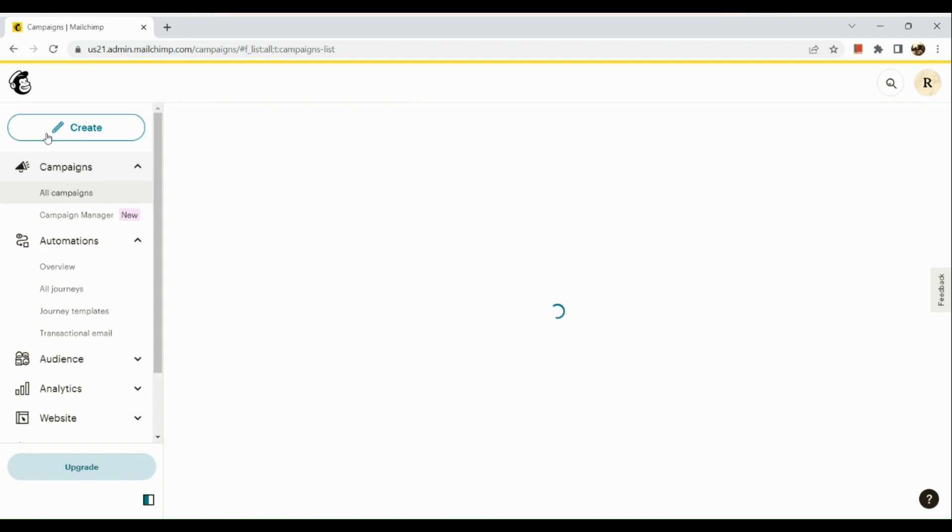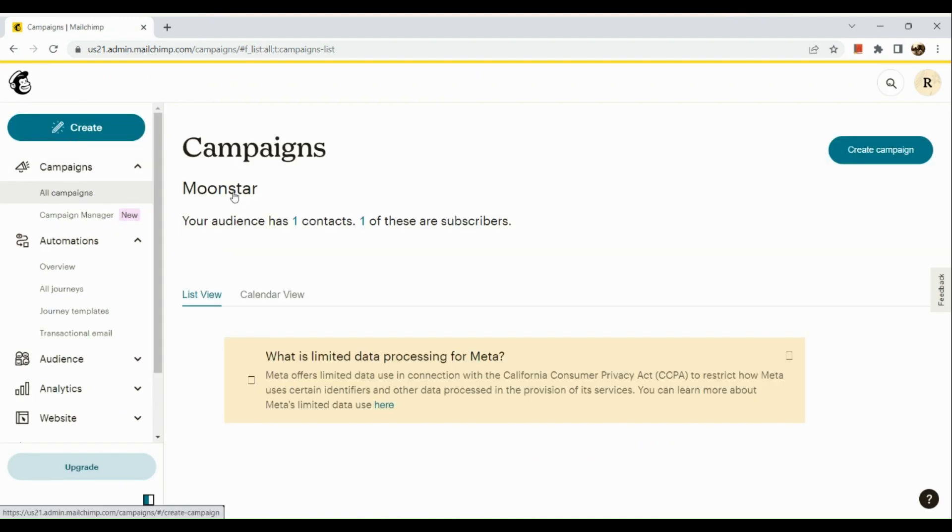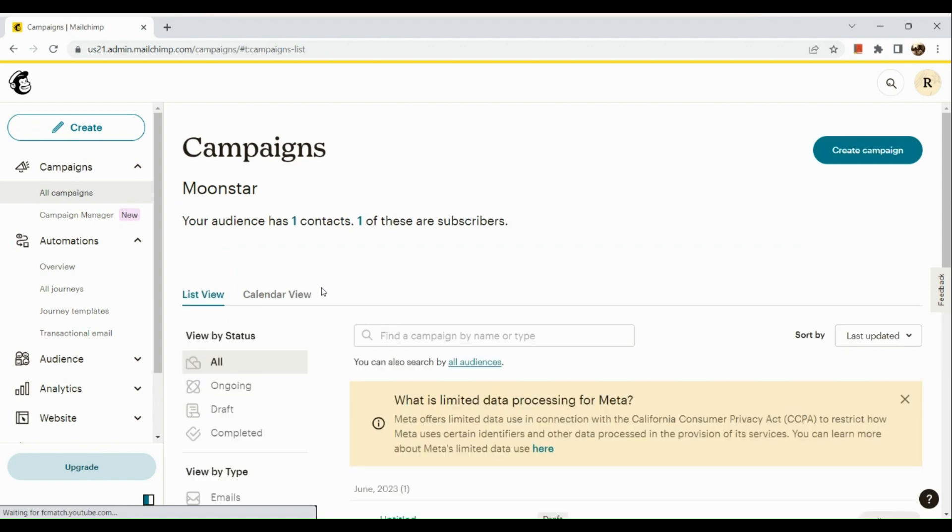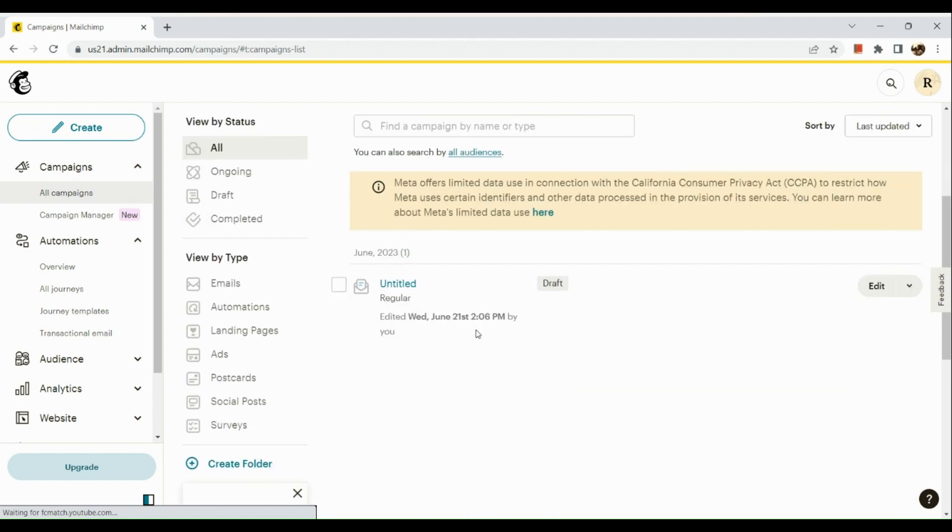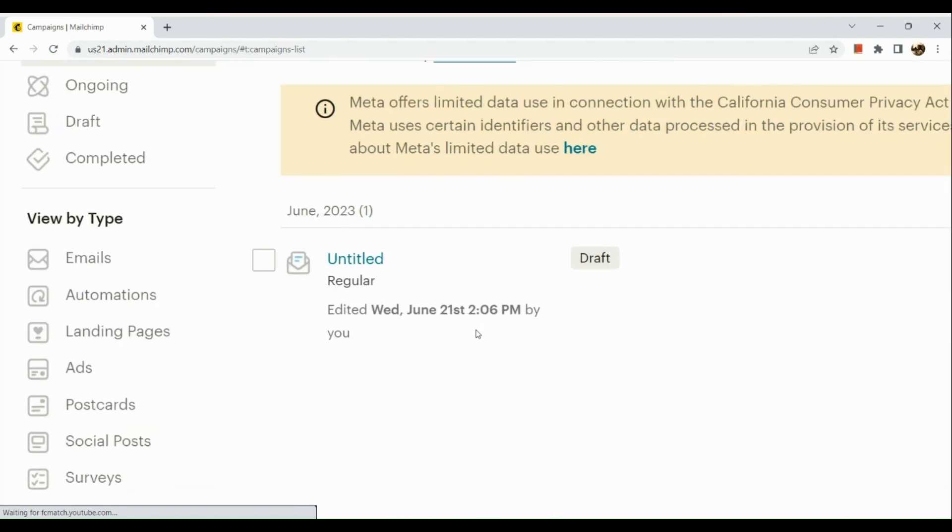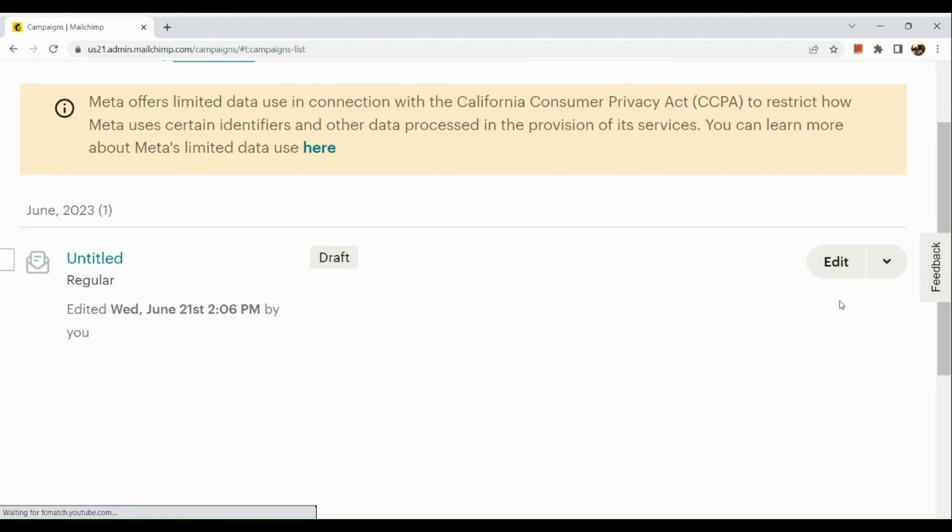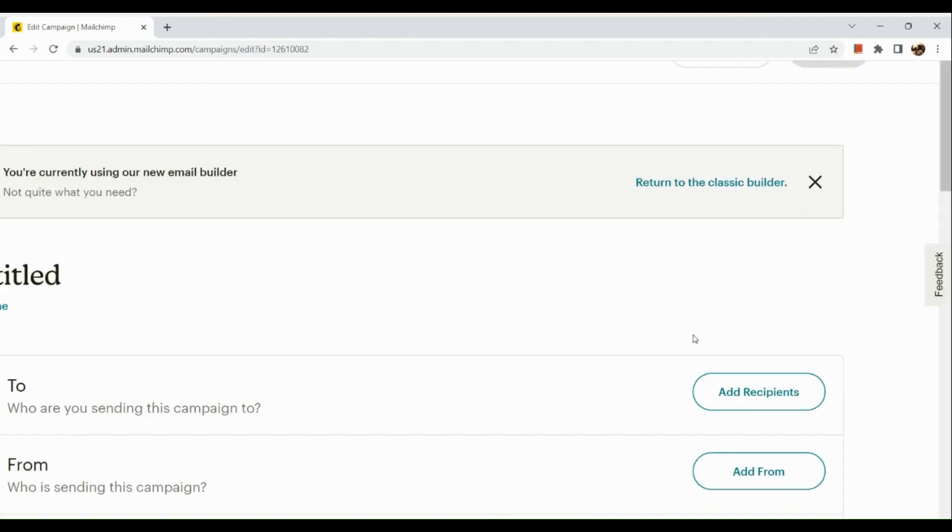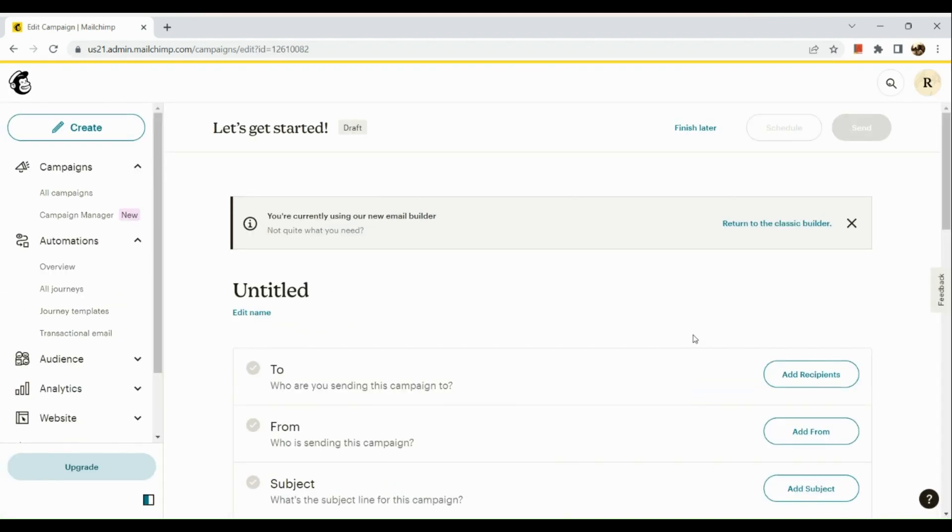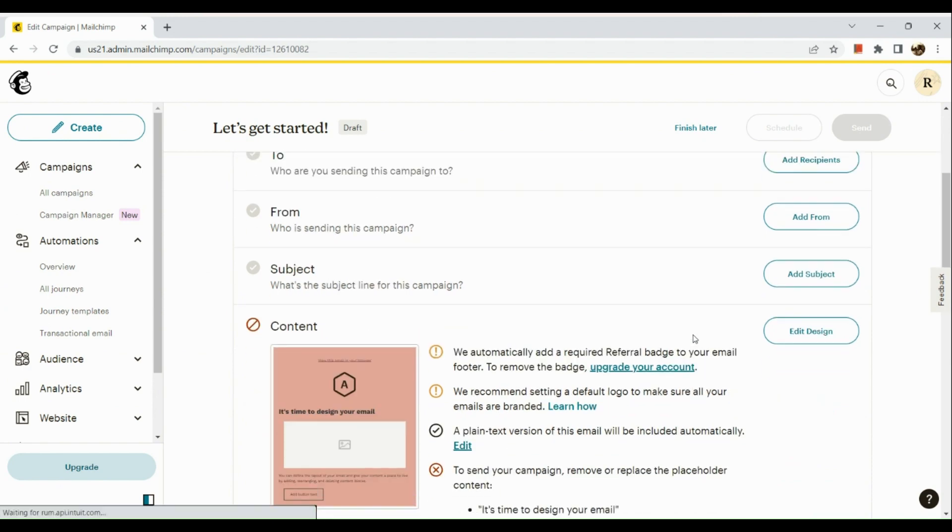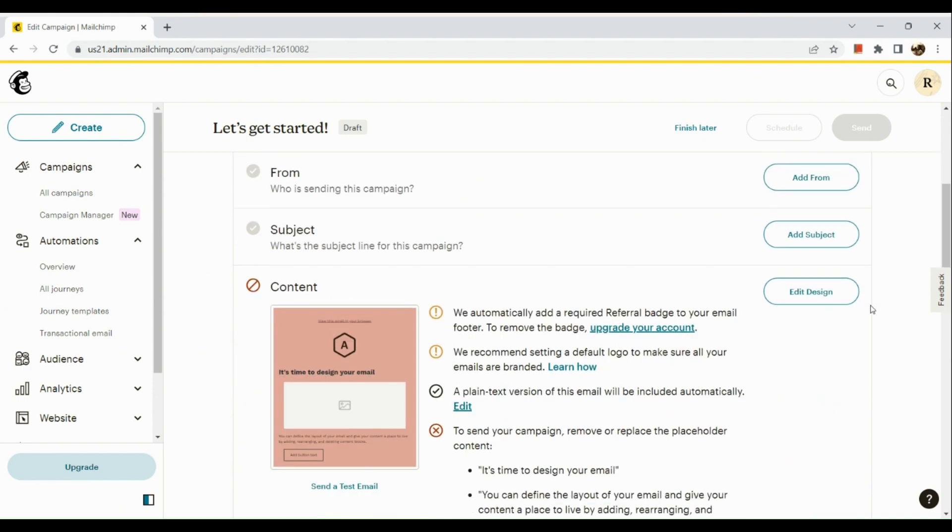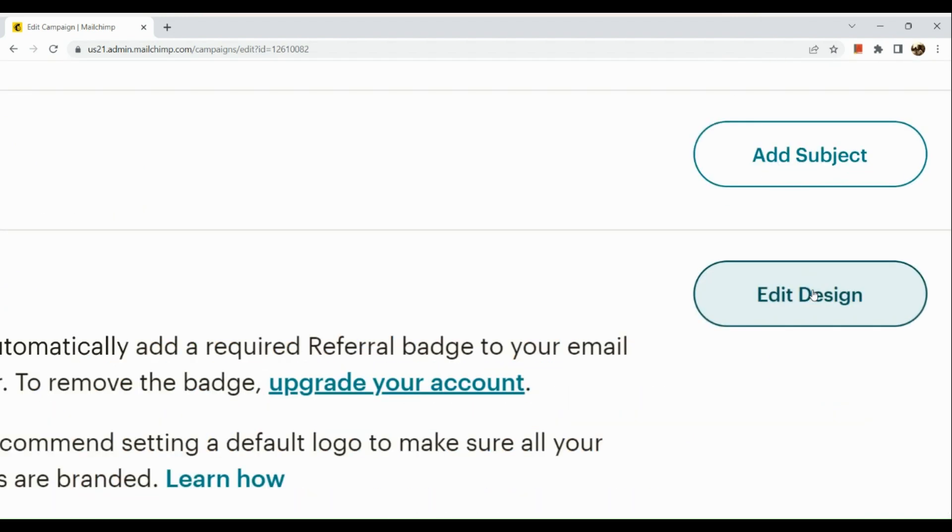Now, under Campaigns, click on All Campaigns. In this section, you will see the list of campaigns that you have created in the past. Say, for example, we're going to have this untitled campaign. Click on Edit button. Basically, you just need to go to the Content section and edit the design.